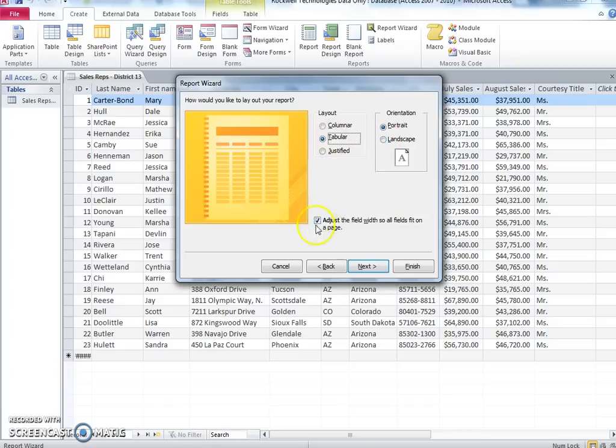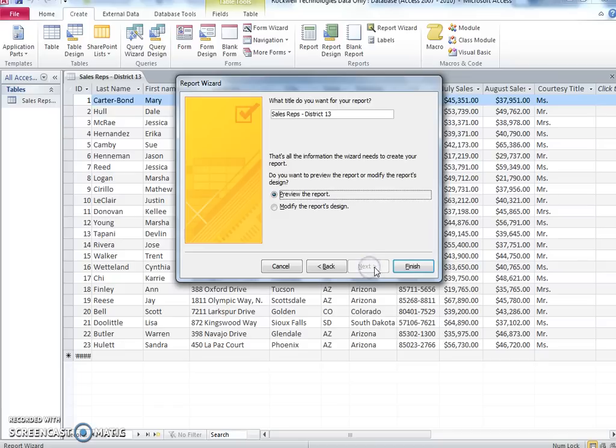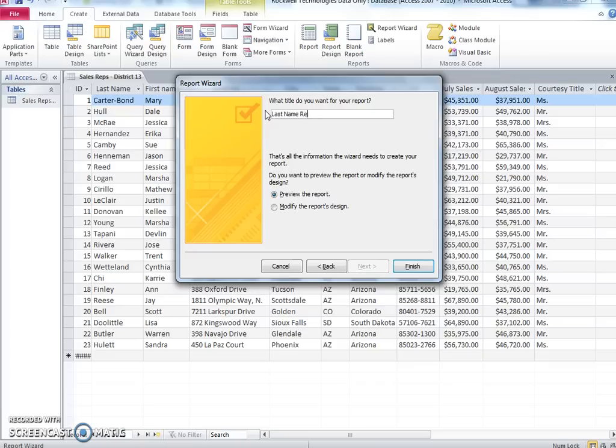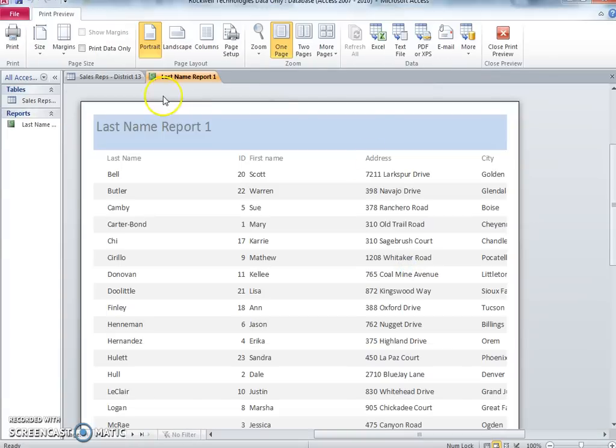Be sure to adjust all the field widths so that they fit on the page. Title your report Last Name Report 1. Preview the report and adjust the column widths in design view to see all contents if necessary.